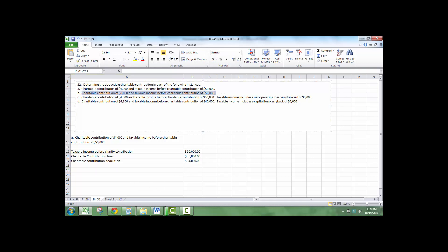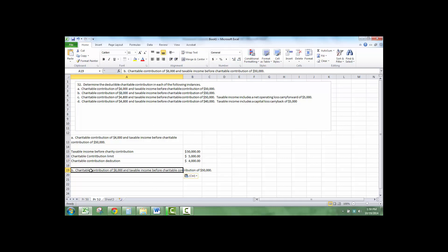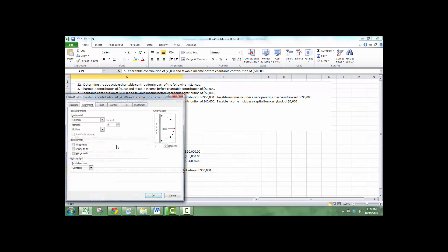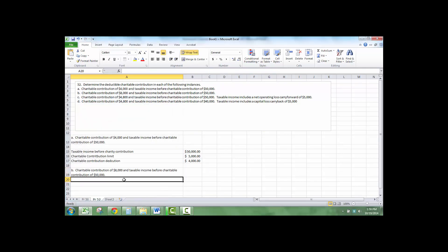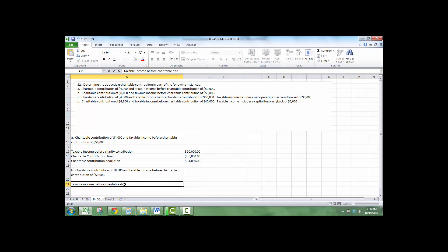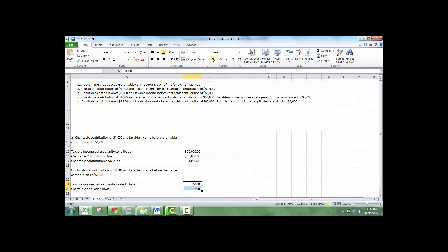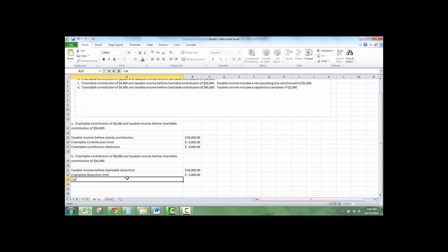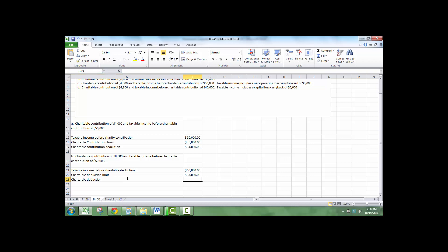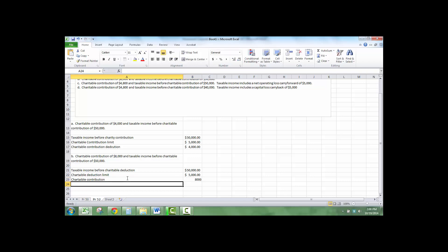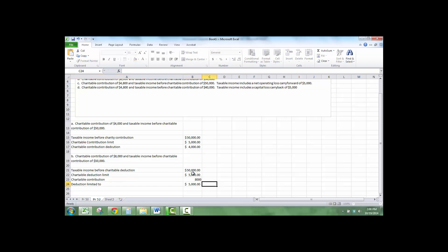Let's do B. We have taxable income before charitable deduction which was $50,000. Charitable deduction limit is 10%. The charitable contribution was... but this one is limited. The deduction is limited to $5,000.